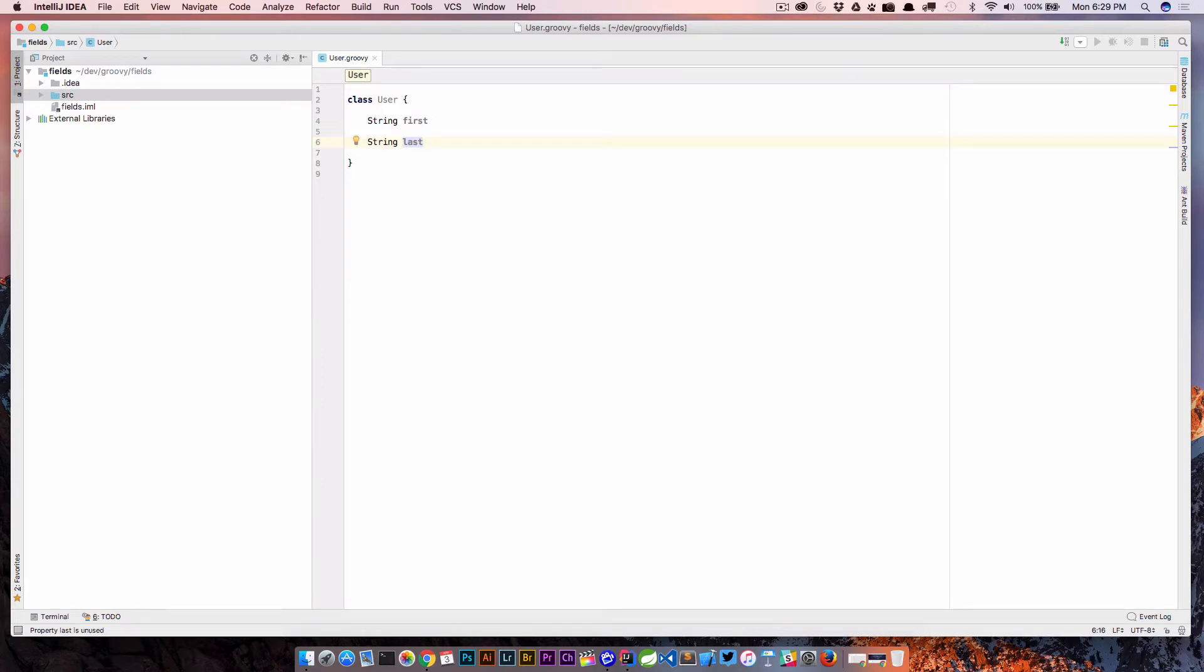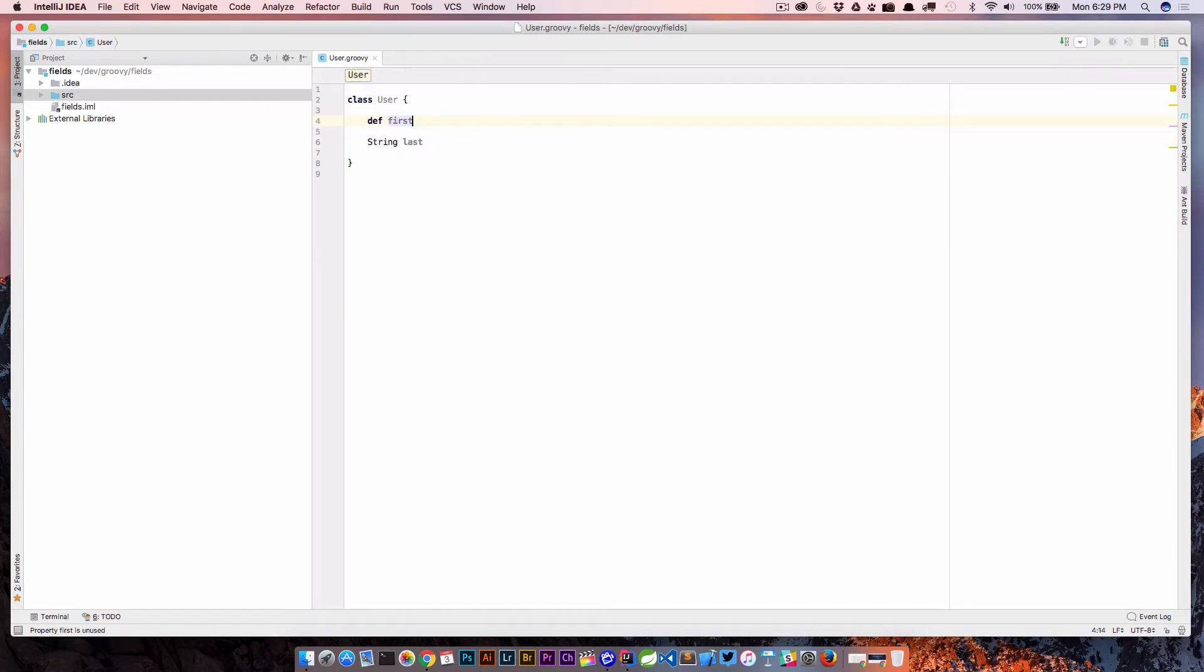And the way we declare those is by giving them a type or not giving them a type. We could come in here and say something like def, and that just means that we haven't really defined its type yet.